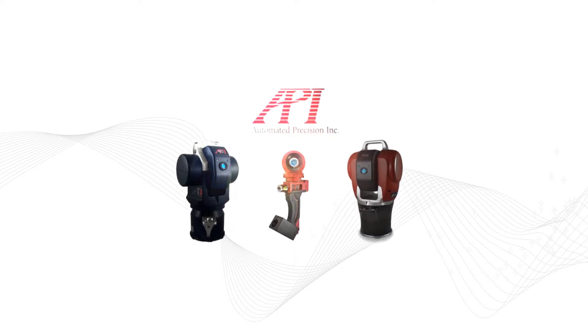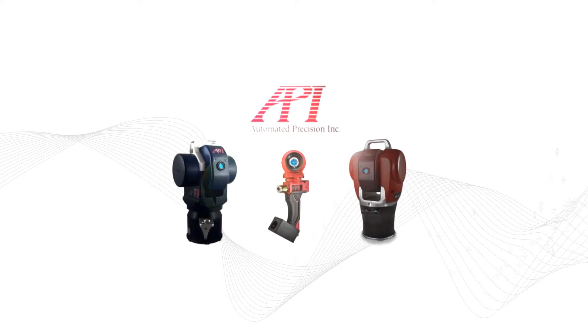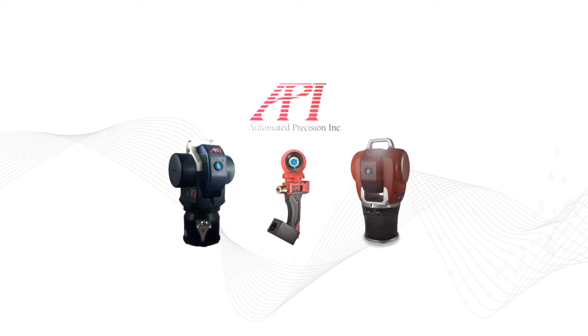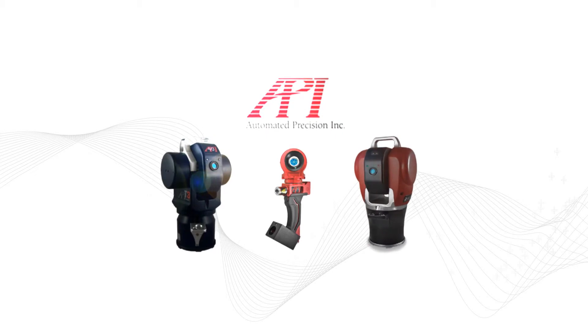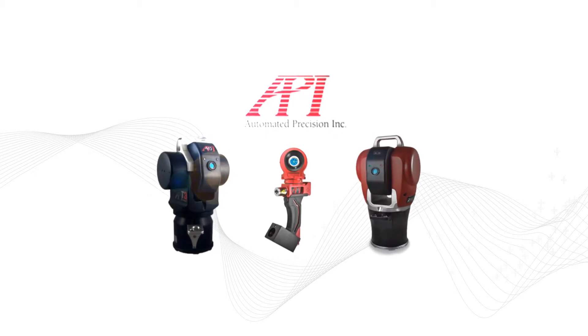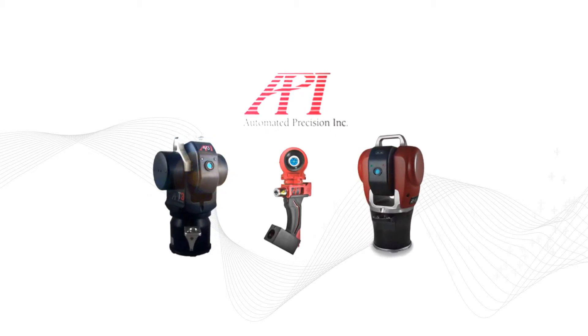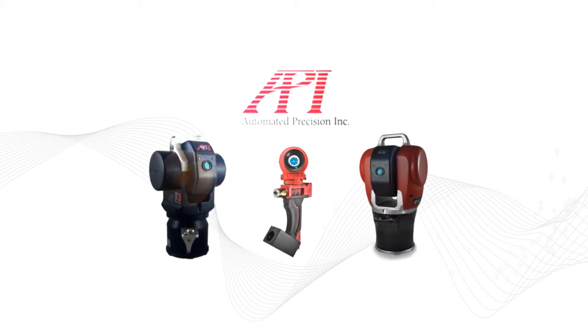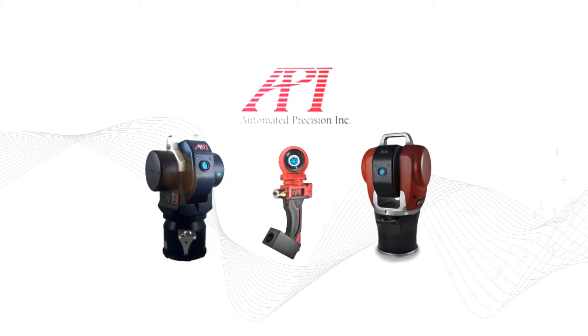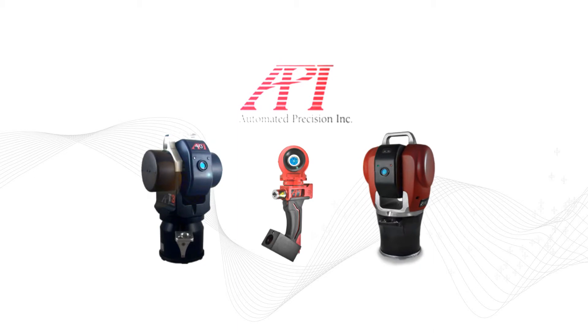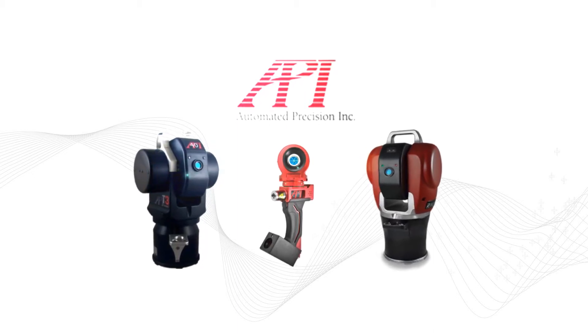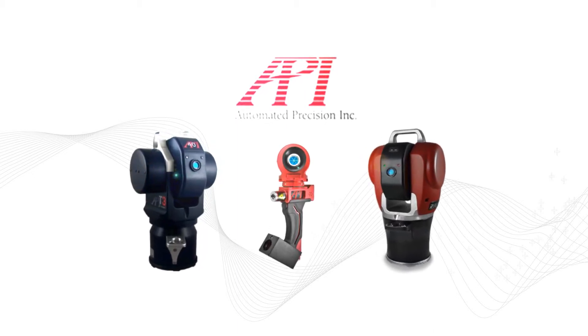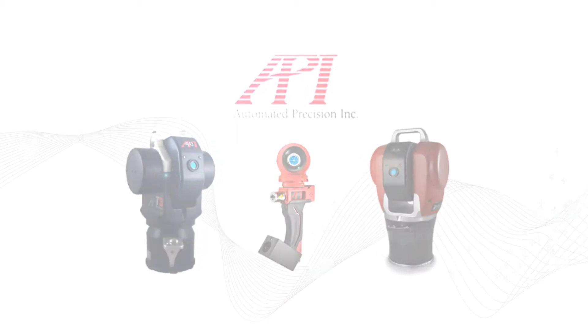BuildIt includes real-time interfaces for a full list of API's laser trackers, including the Radian featuring its Innovo technology. BuildIt also has a series of interfaces from other hardware manufacturers for customers requiring additional compatibility.